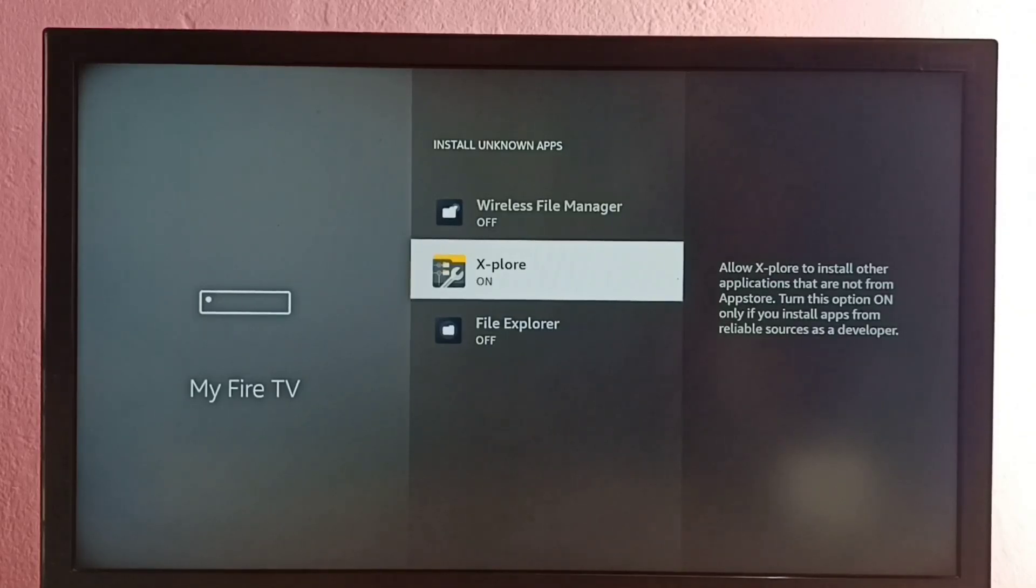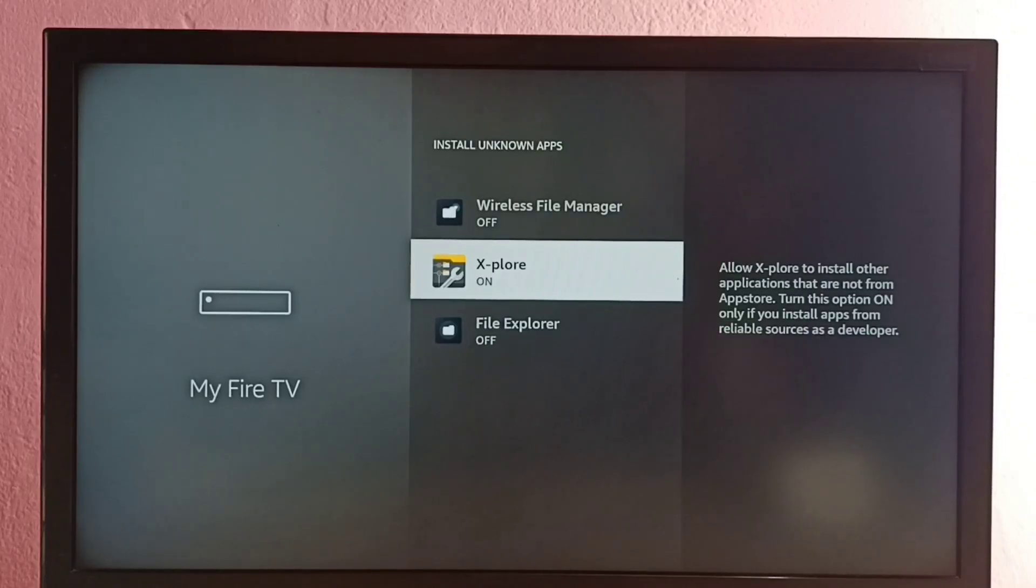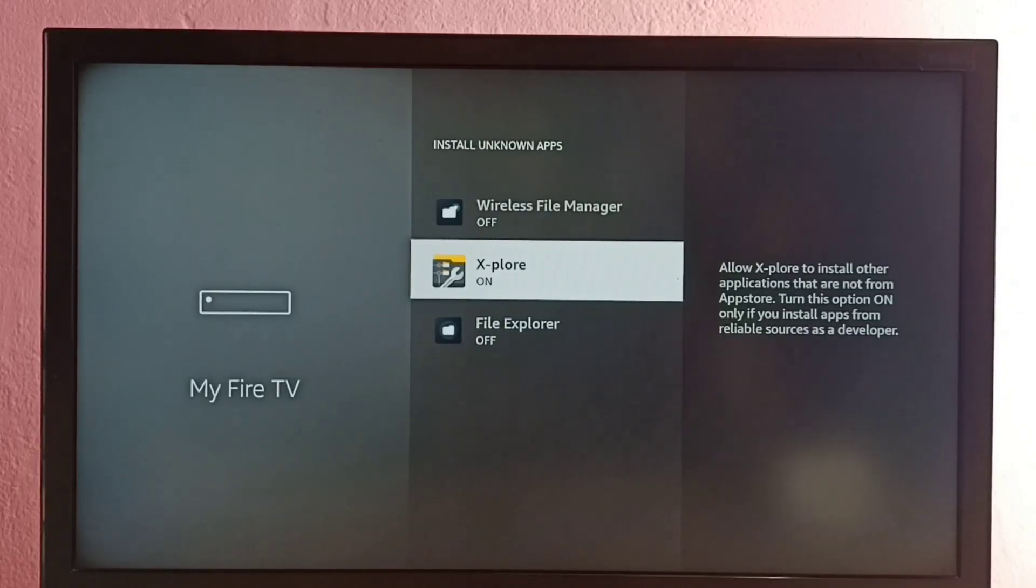Now using this app I can install Android APK files from unknown sources. We can copy Android APK files to a pen drive then connect to Fire TV.